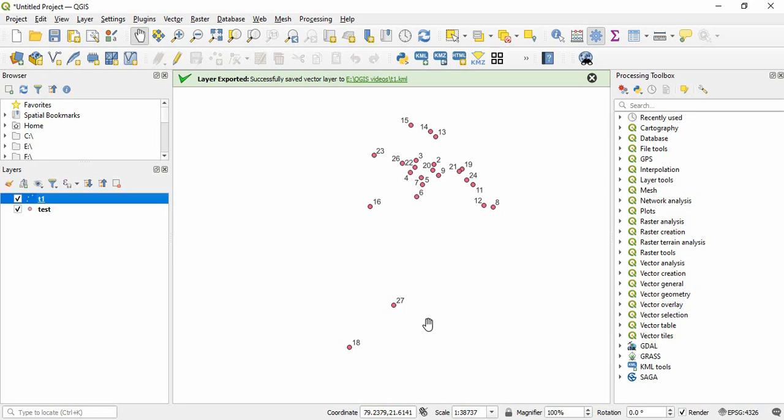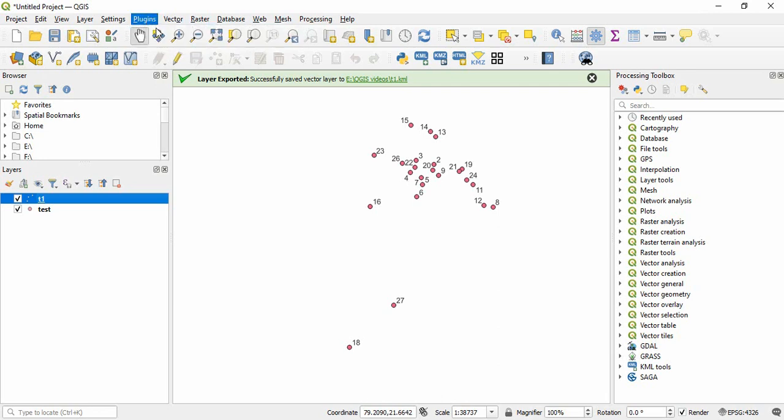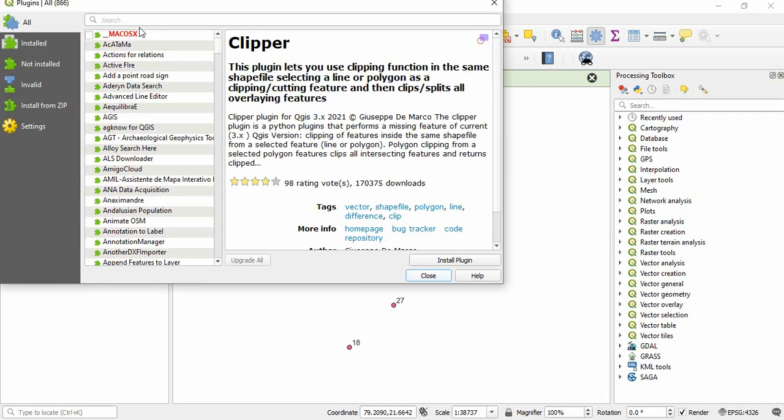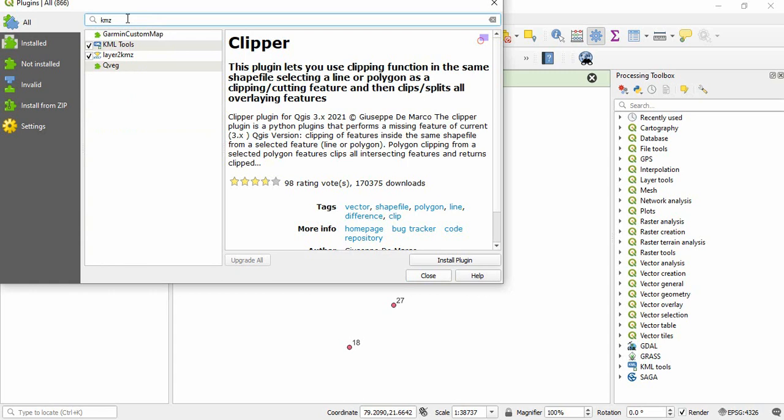So there are some other tools also. Some plugins are there in QGIS that we can use. In plugins you will find manage and install plugin. And there, if you are writing KMZ, you will find one layer to KMZ file plugin.